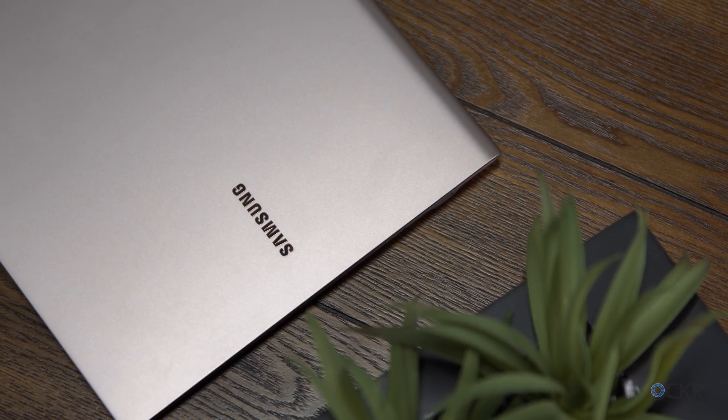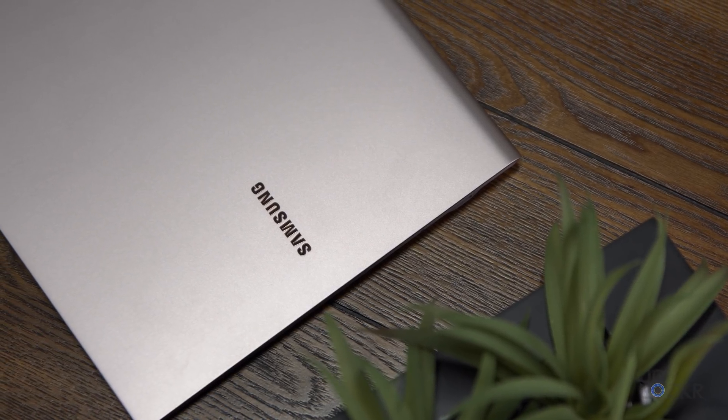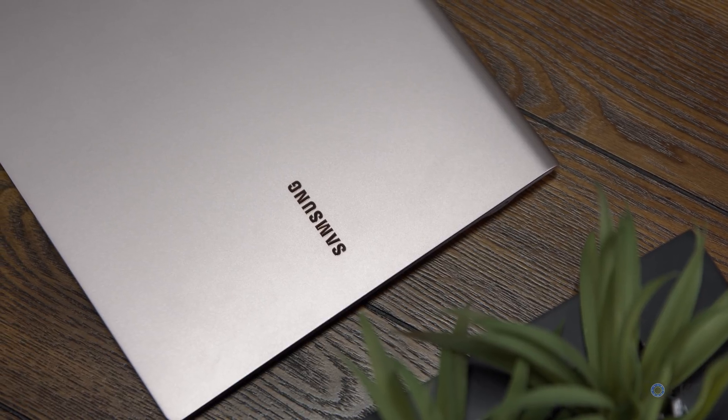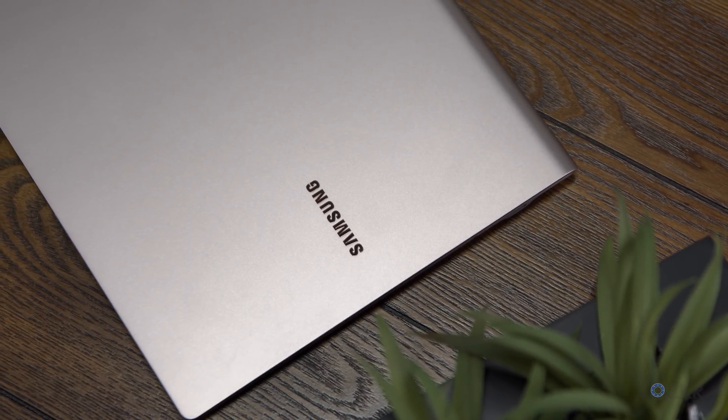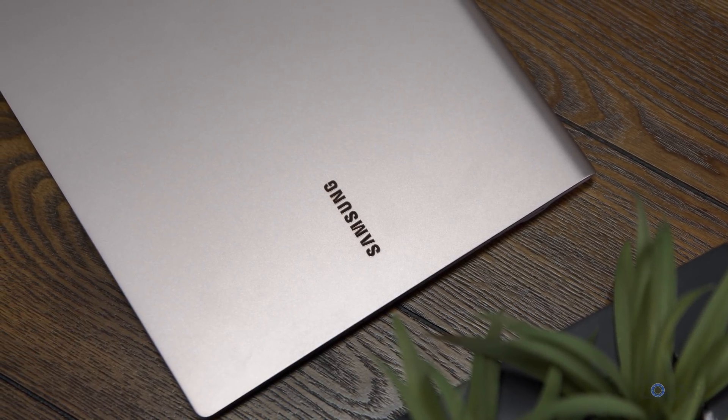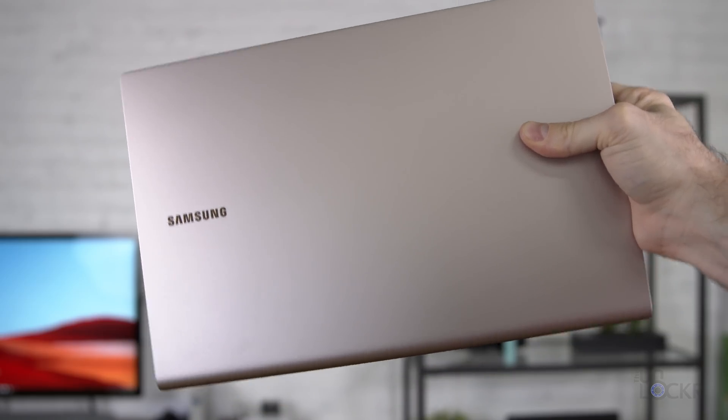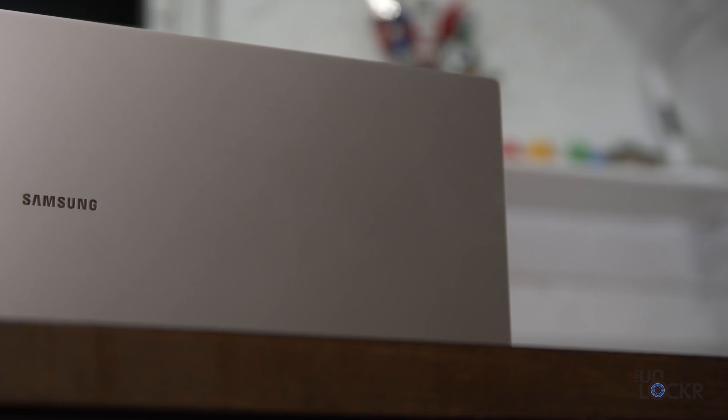Again, not a powerhouse, but if in the real world it can last anywhere near the 25 hours of use that Samsung claims, it's a great light travel laptop for sure.